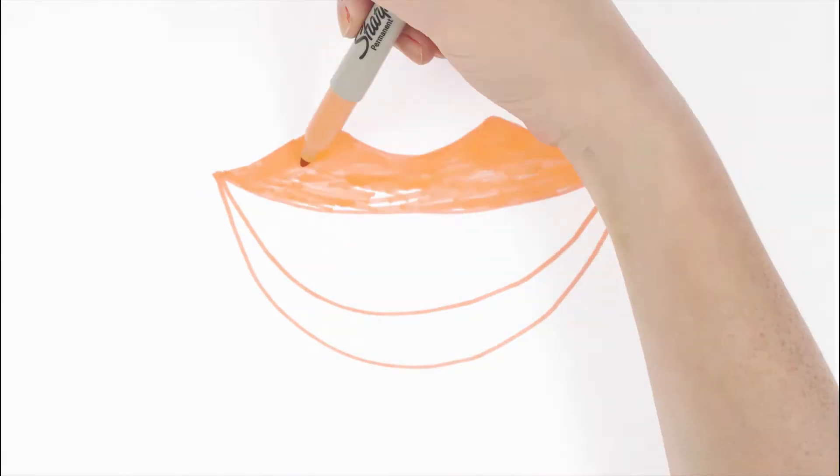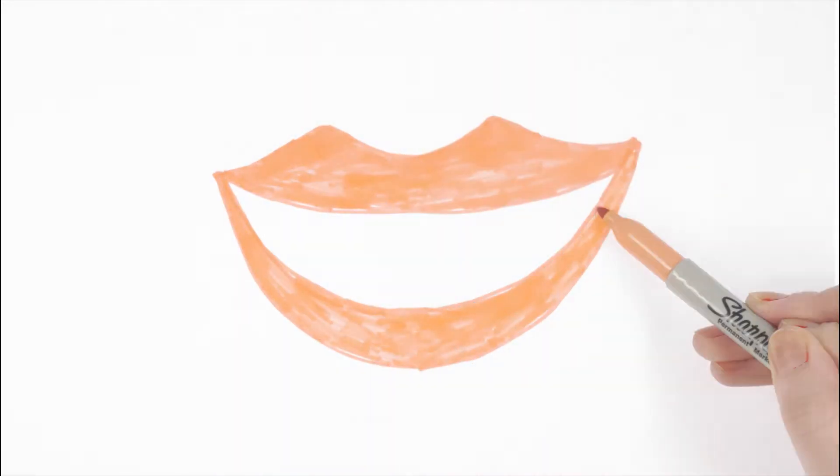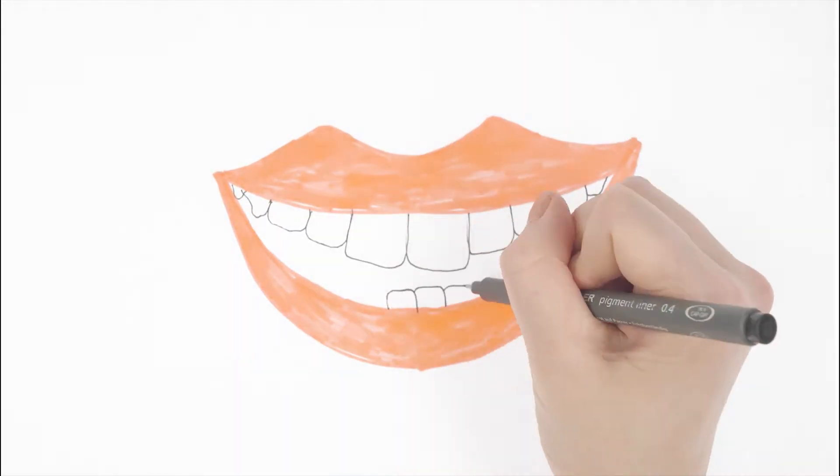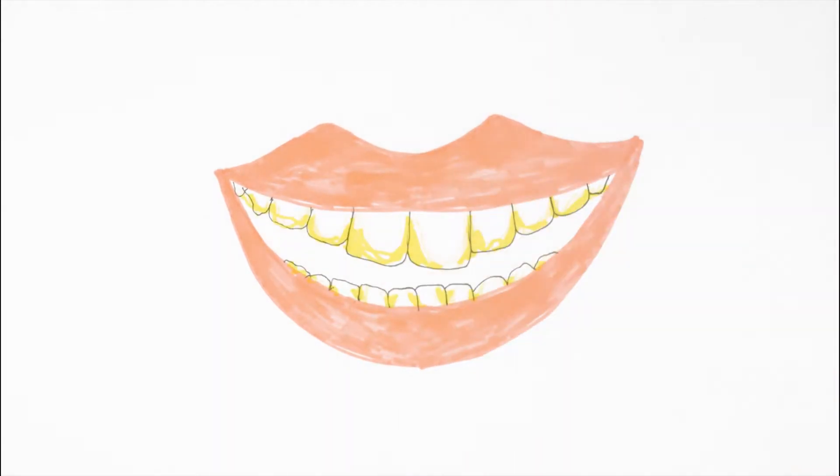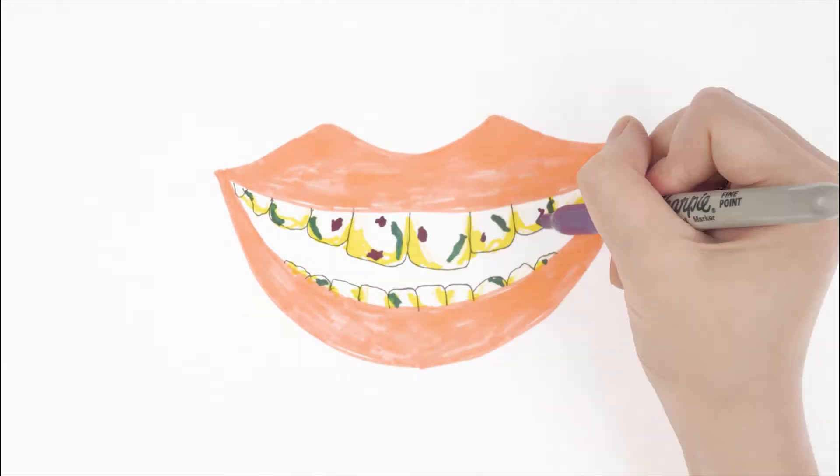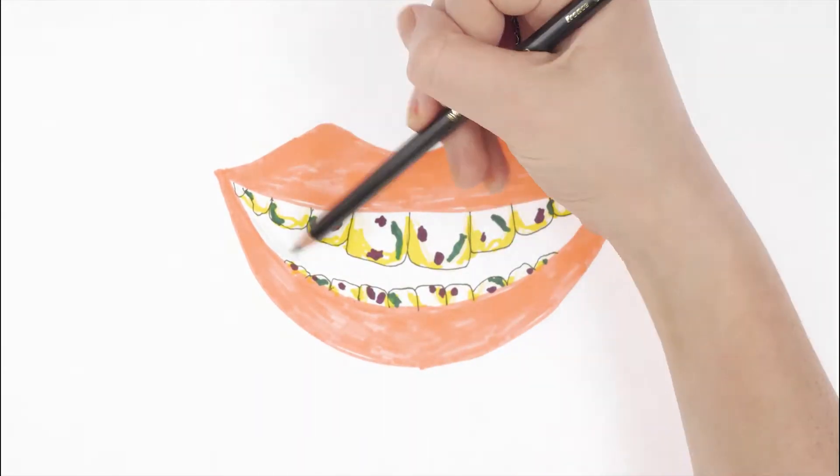Our mouths are full of bacteria that form a film called plaque that sticks to teeth. The bacteria in plaque start to make acid when we have sugary foods or drinks.